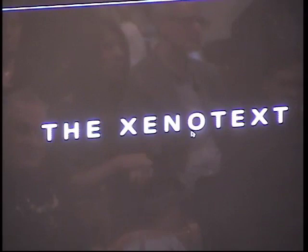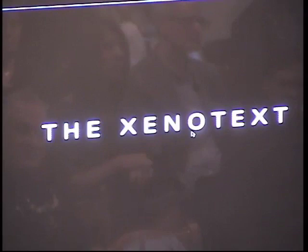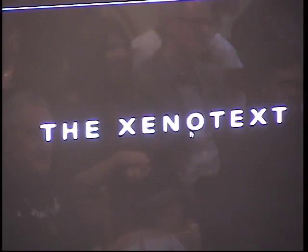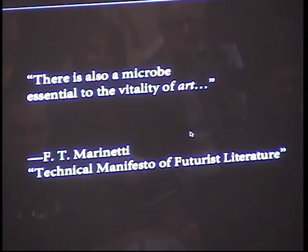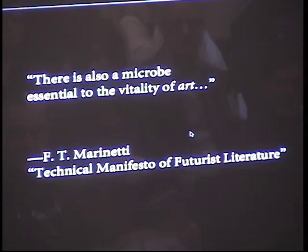This is chapter 2, the Xenotext. This chapter is sufficiently pretentious enough to have its own epigraph. A quote taken from the Technical Manifesto of Futurist Literature by F.T. Marinetti, who notes that there is also a microbe essential to the vitality of art. I would like to talk a little bit about this microbe.